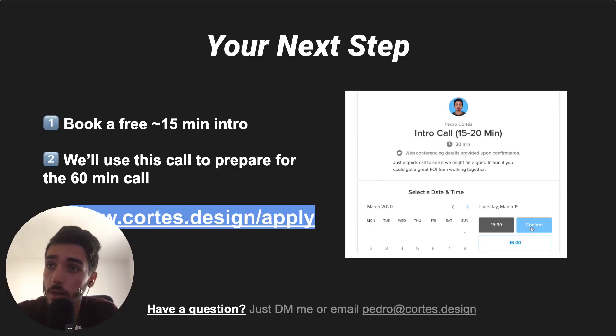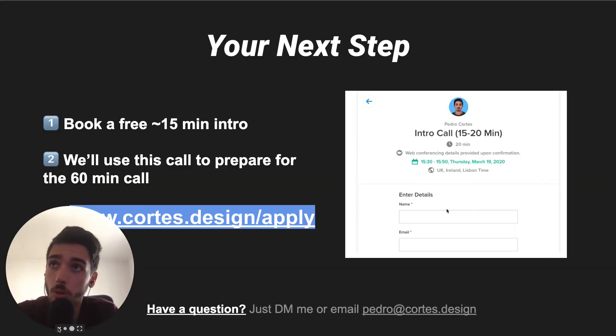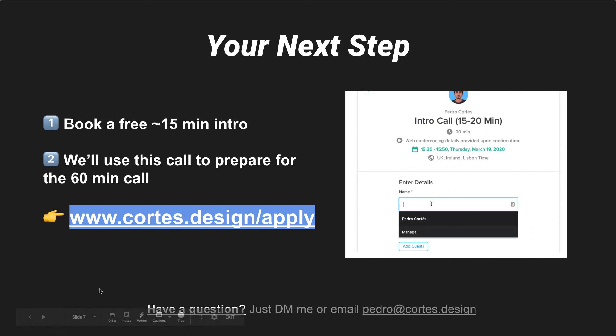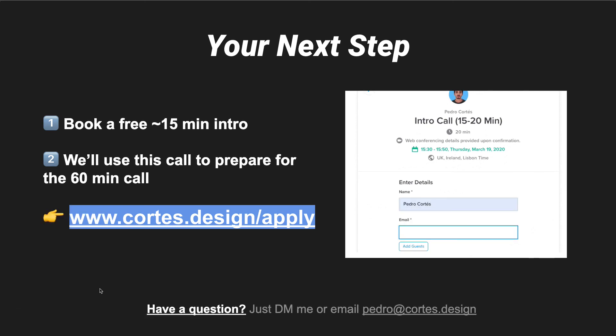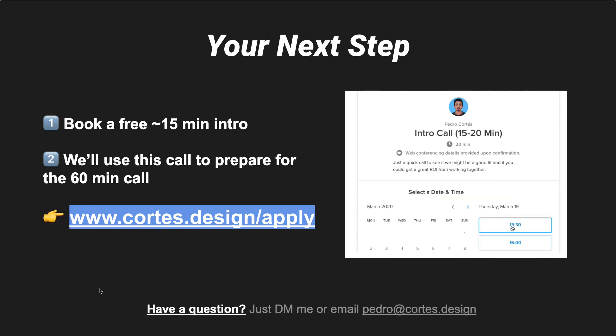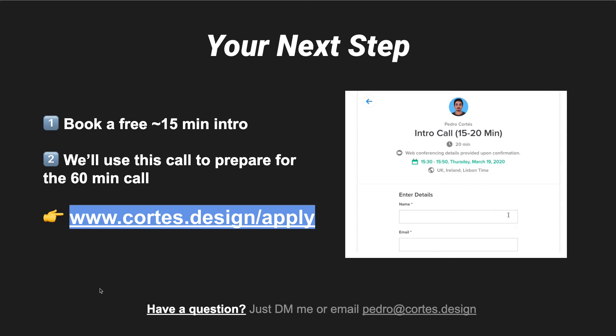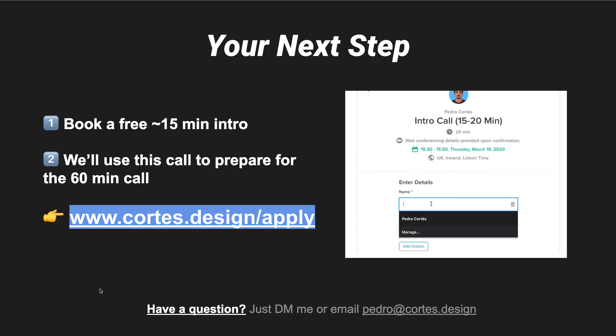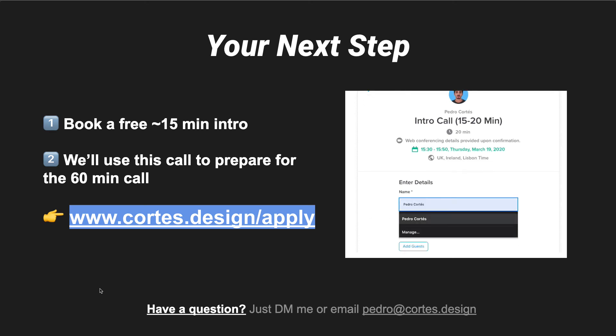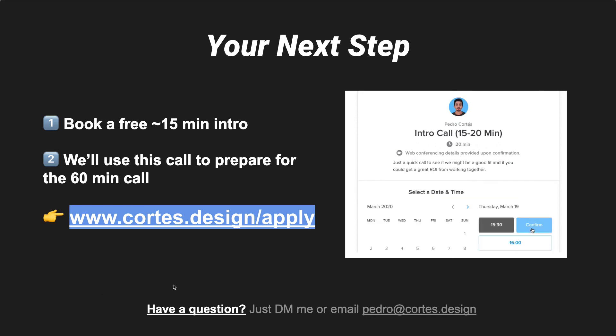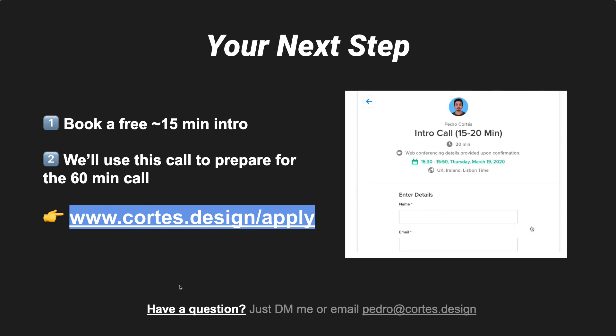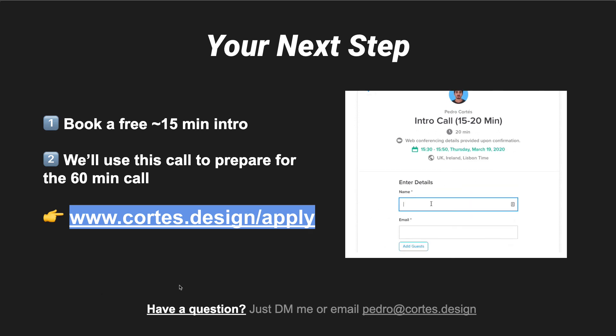So basically, your next step is just to go to cortes.design/apply, book a free 15-minute introduction, just so I can ask a few questions about your business, get to know it a little bit better, and I can use that to prepare for the 60-minute call to make it as valuable as possible. That's about it, and looking forward to seeing you on a call. Cheers.